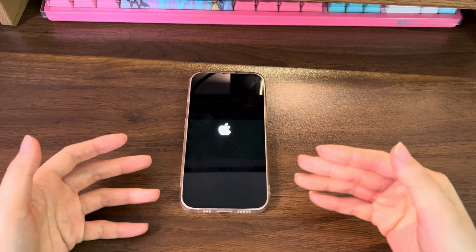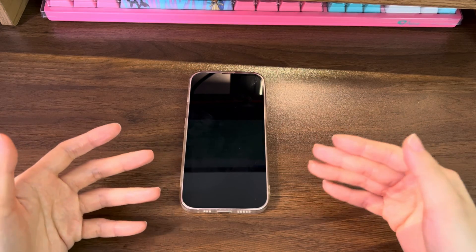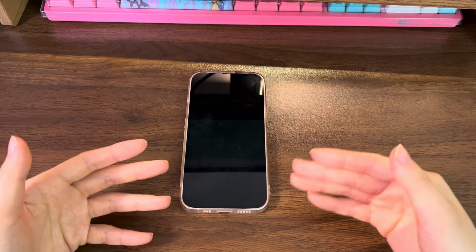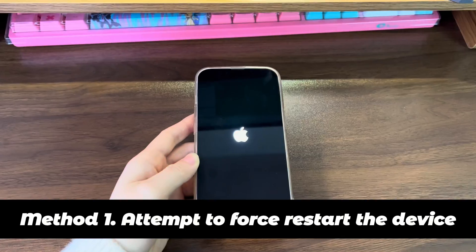Is the iPhone 14 boot loop fixable? Yes, here are a few methods you can attempt to get out of the boot loop.